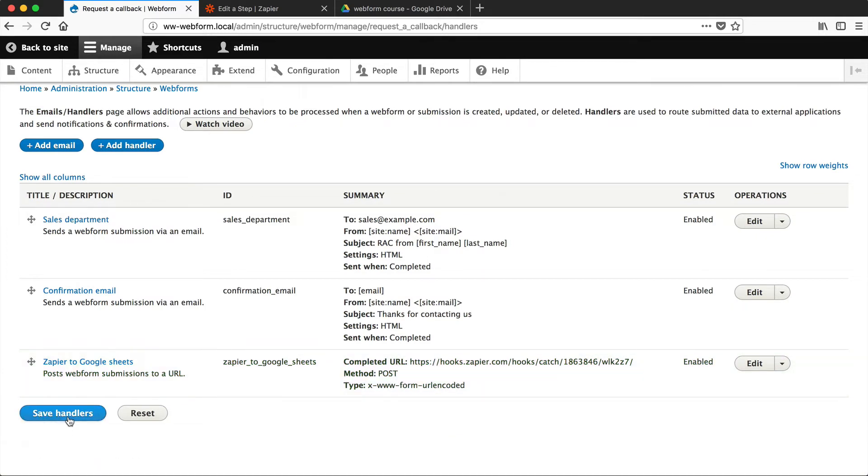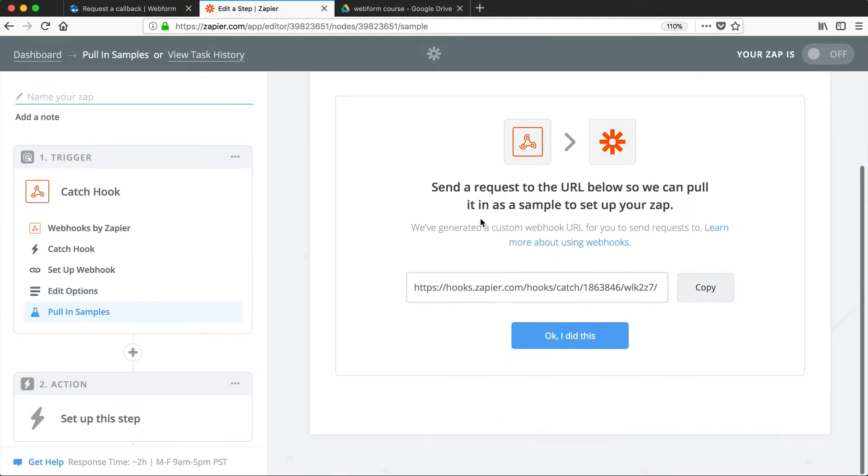Now, this is all the configuration we need to do in Webform. We just need to give it one URL, and that's it. So let's go back into Zapier, and then click on OK, I did this.